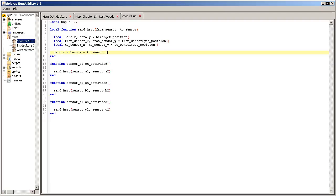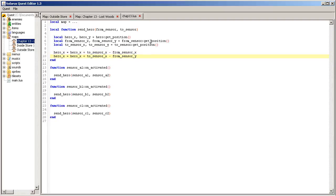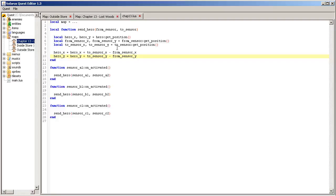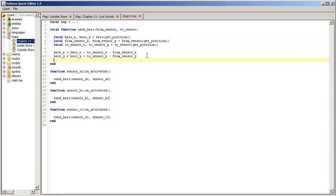And now we are ready to compute the new coordinates. So hero_x will become hero_x plus coordinate of the new sensor minus the coordinates of the previous sensor. Are you okay with that? Same thing for the vertical coordinate. And so far we did nothing because we just modified two local variables that are declared here in this function.